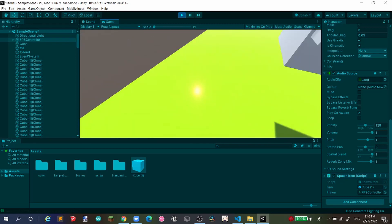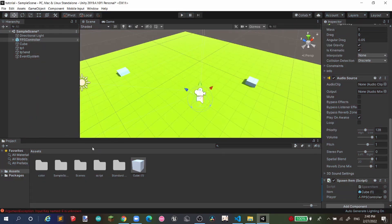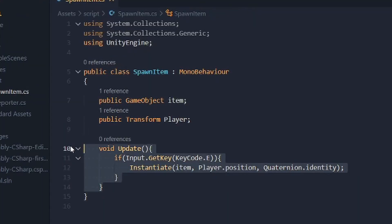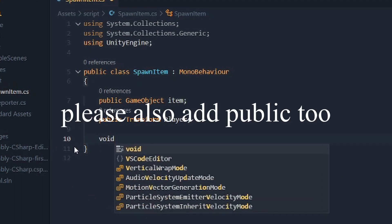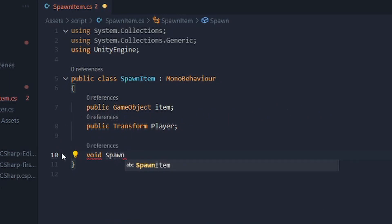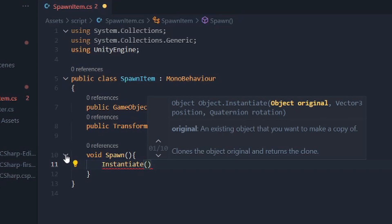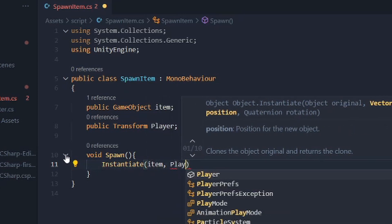If you want to spawn via a UI button instead, go back to your code and delete the entire Update function. Create a new void — call it 'Spawn'. For this void you don't need an if-else statement.